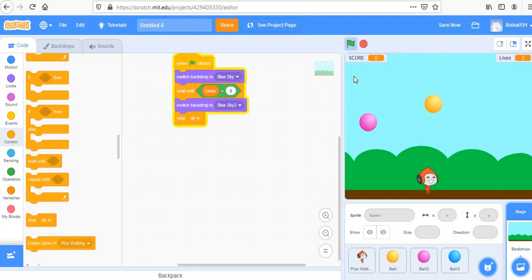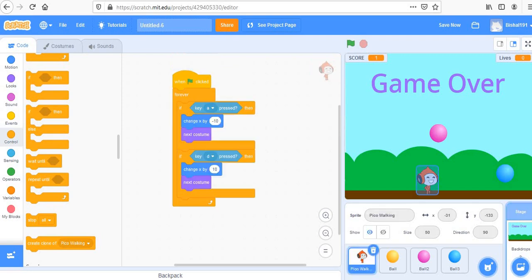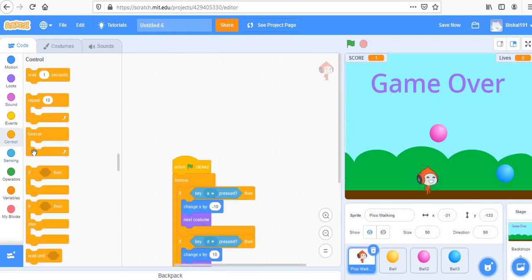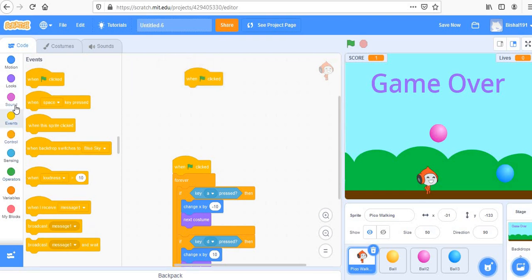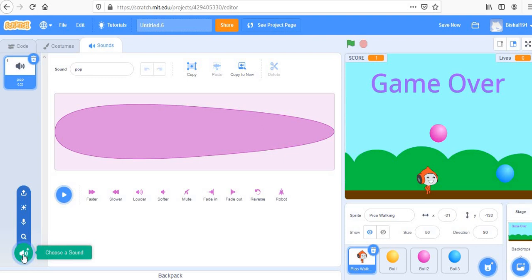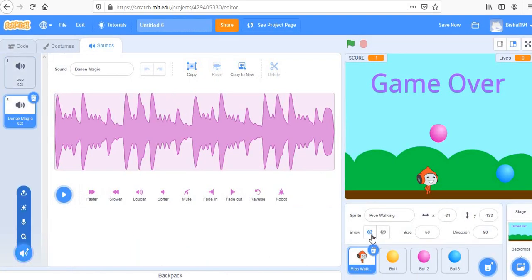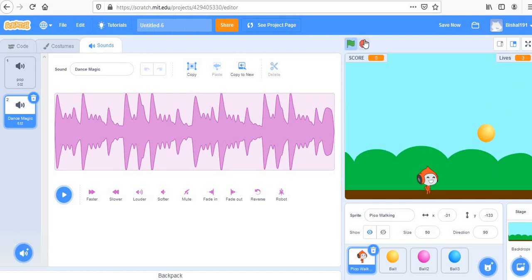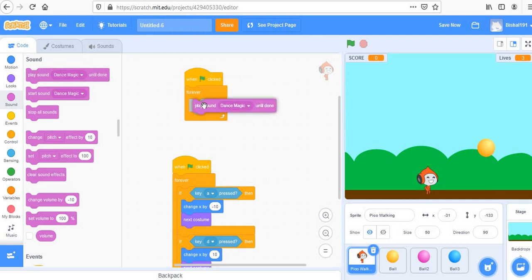Let's add some music to make the game more interesting. Go to the Pico sprite, create a when-flag-clicked event, and add a forever loop. Go to Sounds and choose a sound — select background music that fits your game. Use 'play sound until done' inside the loop so music runs continuously throughout the game.